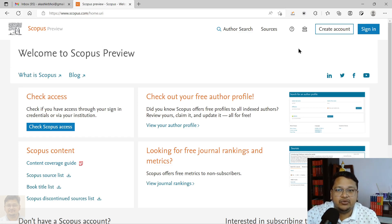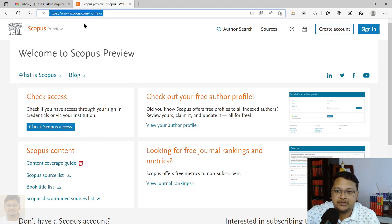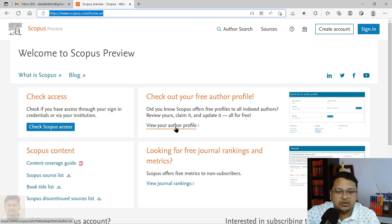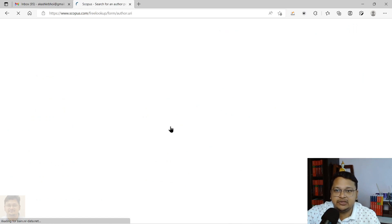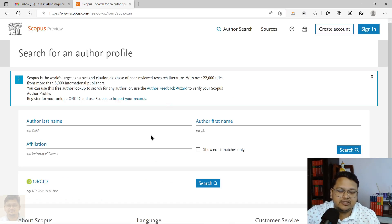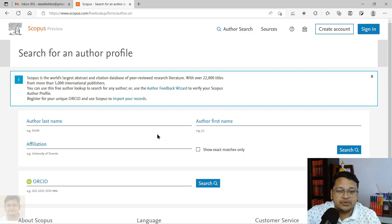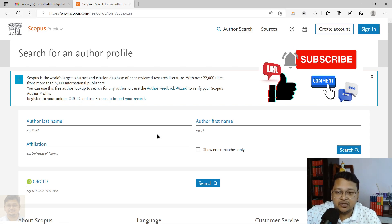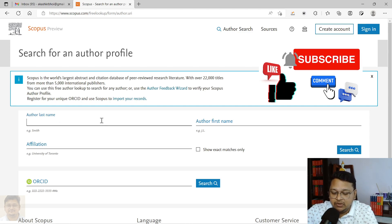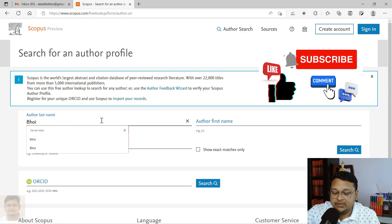First, you can visit the Scopus homepage — I will keep the URL in the description section. You can click on 'View Your Author Profile', which is a free author profile search provided by Scopus. I have already discussed this in my last video, which I'll also link in the description. I recently checked and found there are two Scopus IDs or profiles against my name, so I will try to merge them.